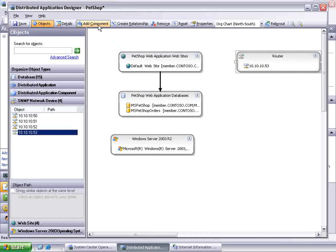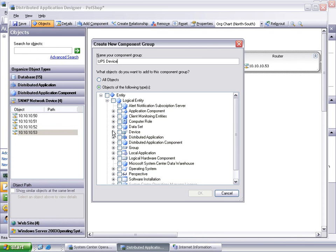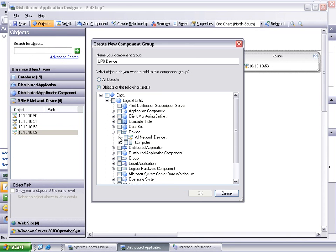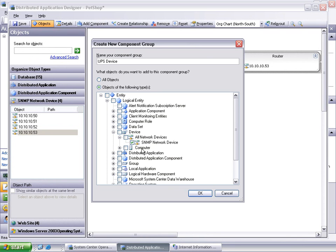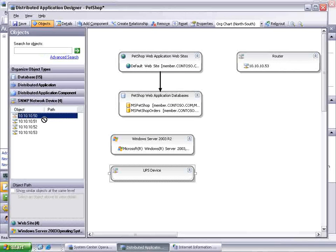Click Add Component to add a UPS to our designer. Expand Device, all network devices, and check the box for SNMP network device. Click OK to continue. Drag and drop the IP address of the UPS device onto the UPS device component in the designer.